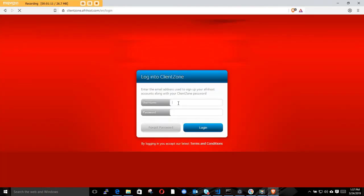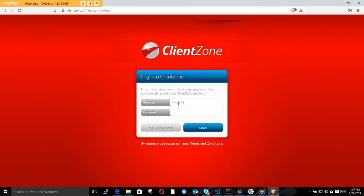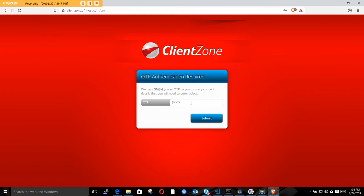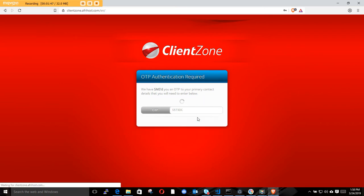Here it will ask for your username and password. I'm using my email as my username. It will then send you an OTP - check your phone for the OTP, put it in, and log in.